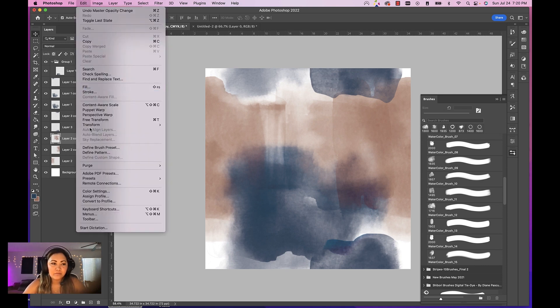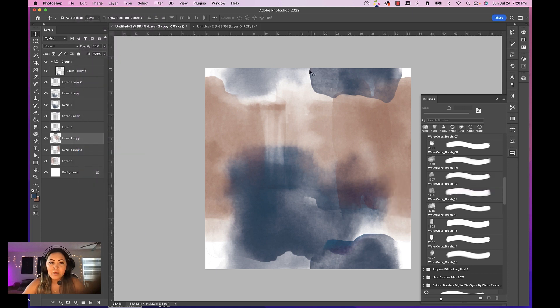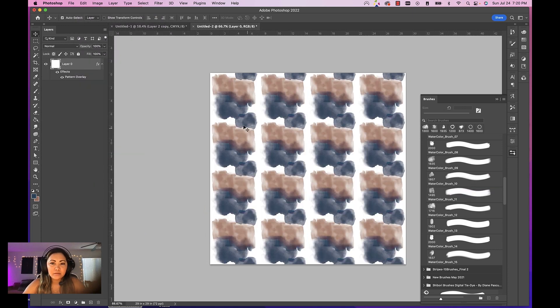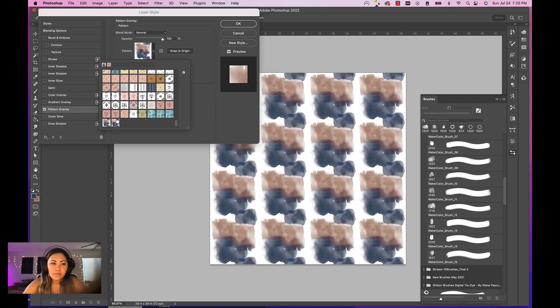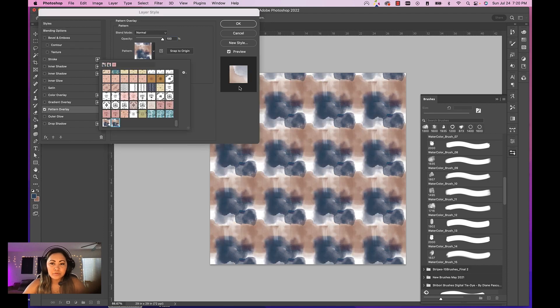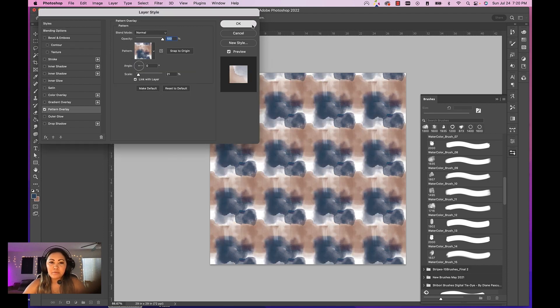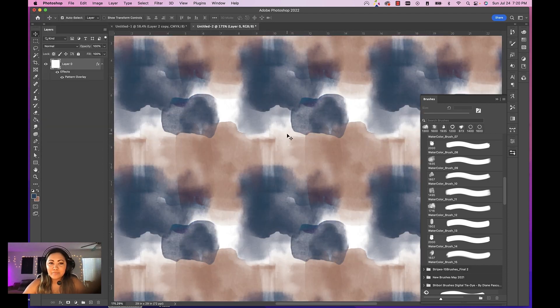Let's go ahead and test this out and see if it actually repeats. Define Pattern, and then we'll go back to our second document and we'll double click the layer and then we'll choose this one. So there you have it—this is a seamless repeating watercolor pattern.